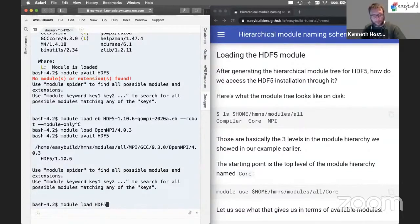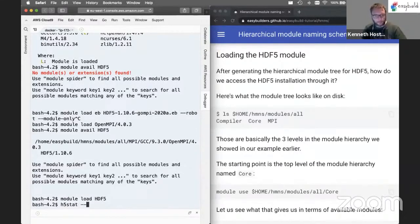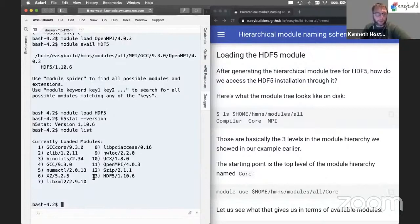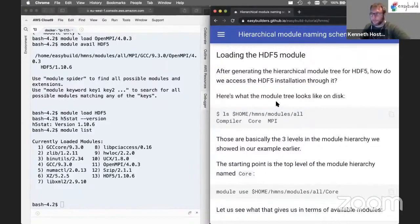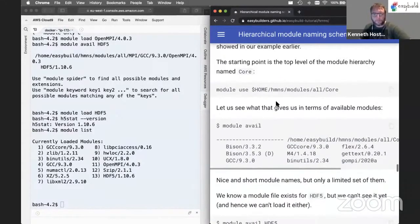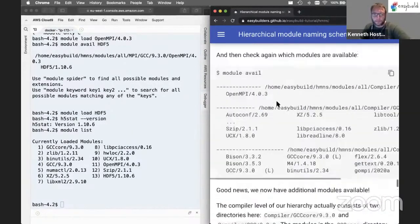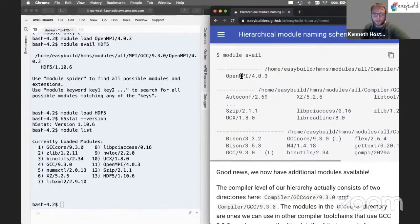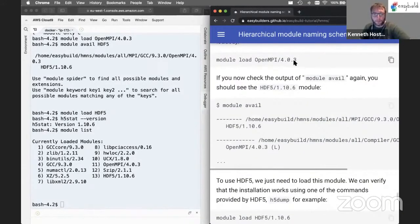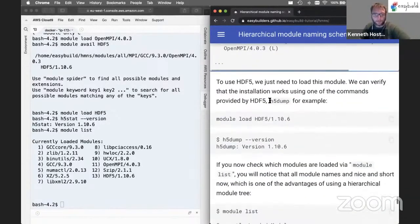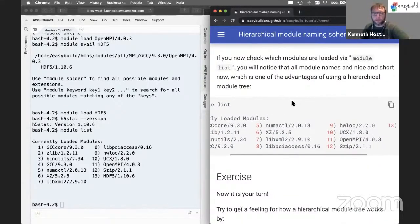We can now go ahead and load HDF5 and get access to the commands it provides. Running module list, you will see things look very clean — we have very short module names. So loading GCC, checking available modules to see the second gateway module OpenMPI, loading OpenMPI, then seeing HDF5 available and loading it — the result is very clean module names, which is one of the key benefits of the module hierarchy.